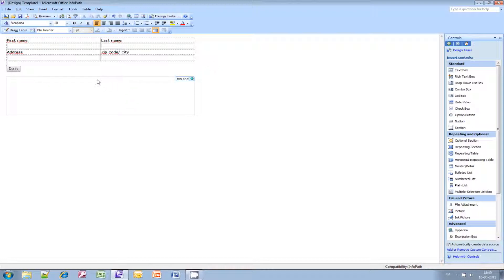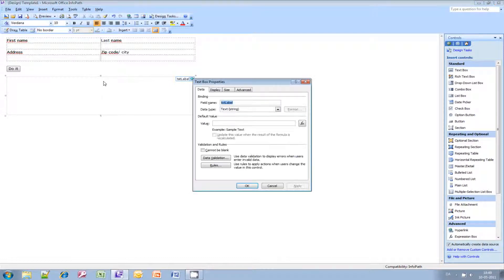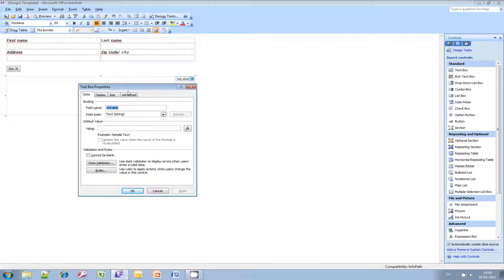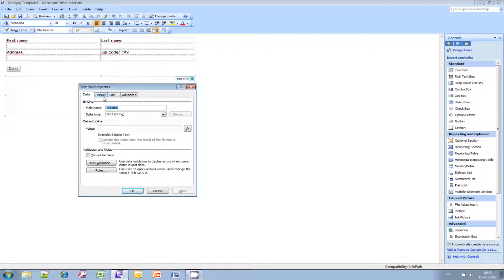We also need to remember to make the multi-line function available. We need to change this in the text label properties — so go ahead and double-click it. Then you get the properties box. Go over to the display pane and enable multi-line here.